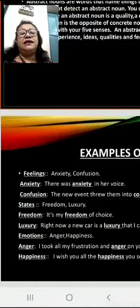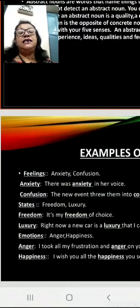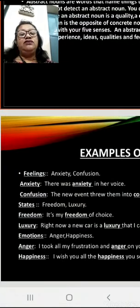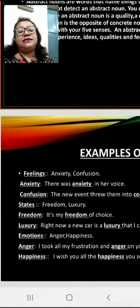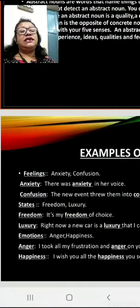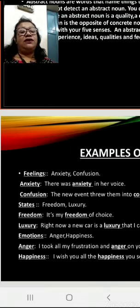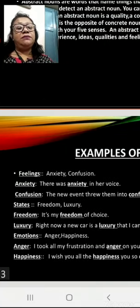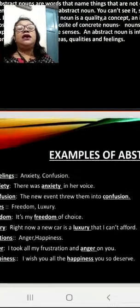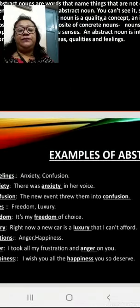Feelings: Anxiety, Confusion. Example sentence for anxiety — There was anxiety in a voice. Example sentence for confusion — The new event threw them into confusion.